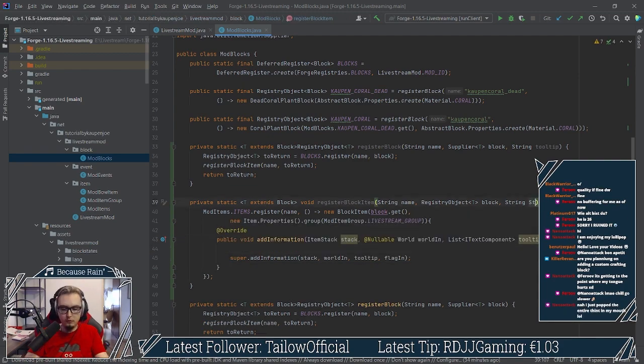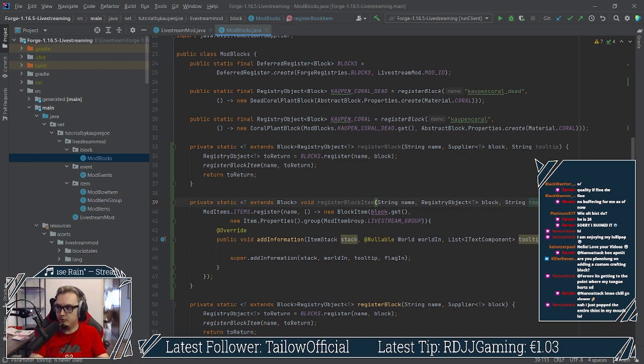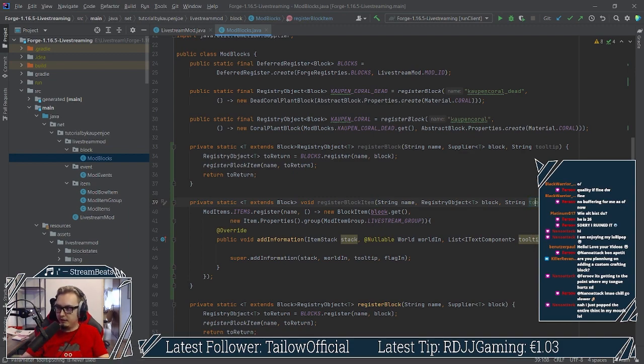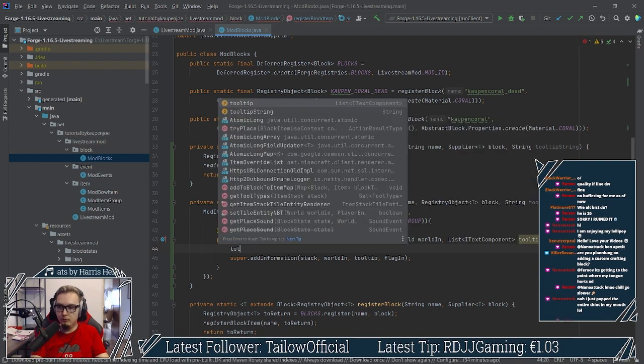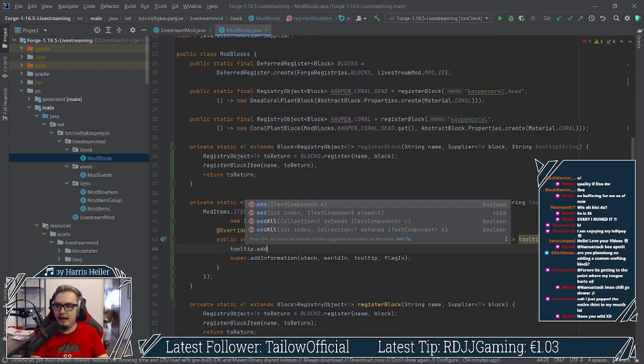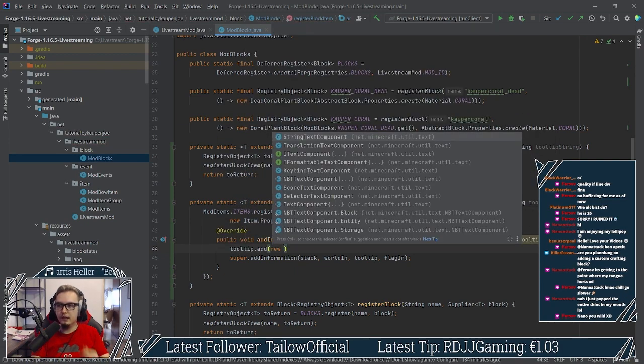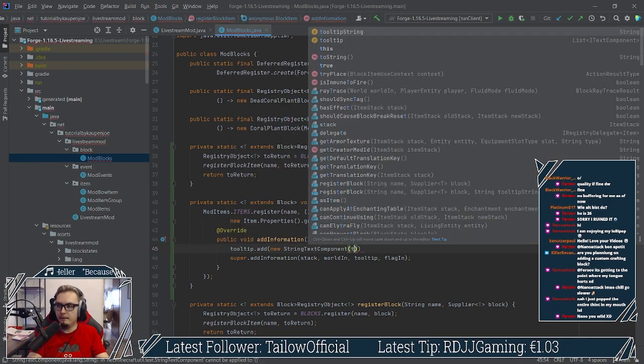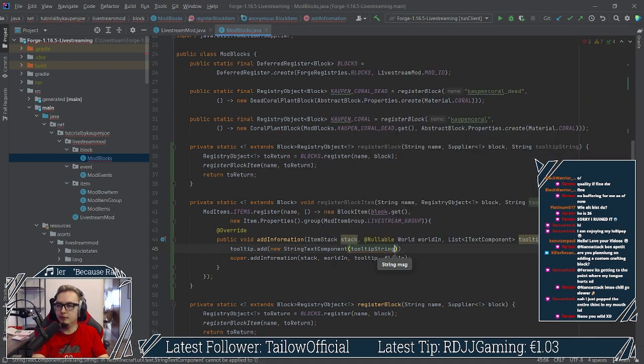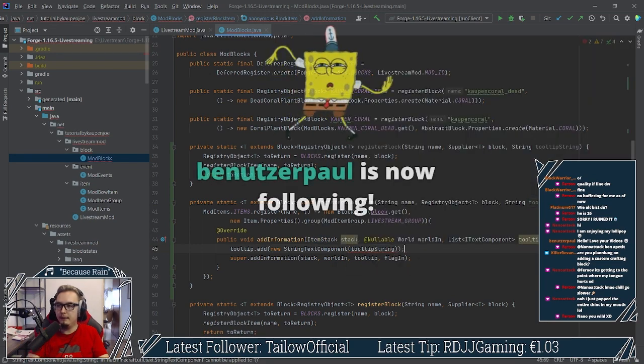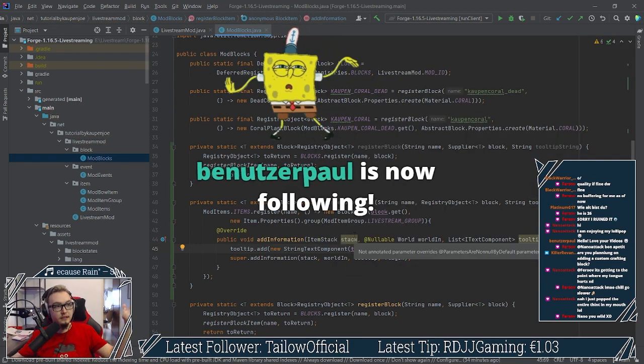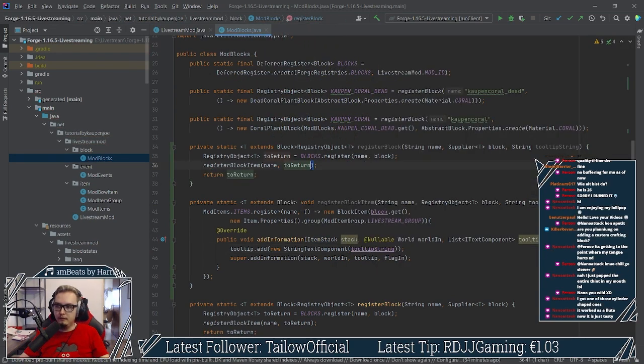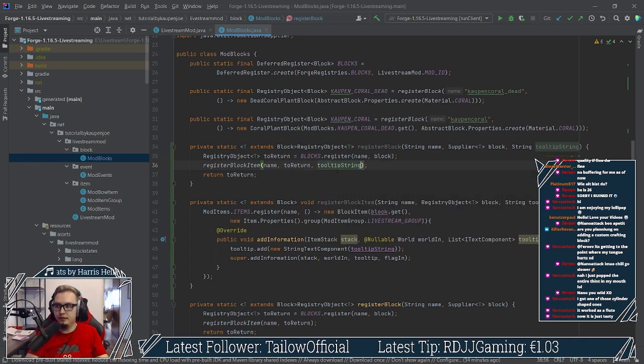And then what we can do is we can say, oh, that's not good. That's good. Actually, let's call this tooltip string or something like that, because this one is already called tooltip. Might run into some issues there. We're going to say tooltip.add. And then we're just going to make a new string text component. And we're going to pass in the tooltip string here. And bam, that's it. Right. And then here, we're going to pass in also the tooltip string.